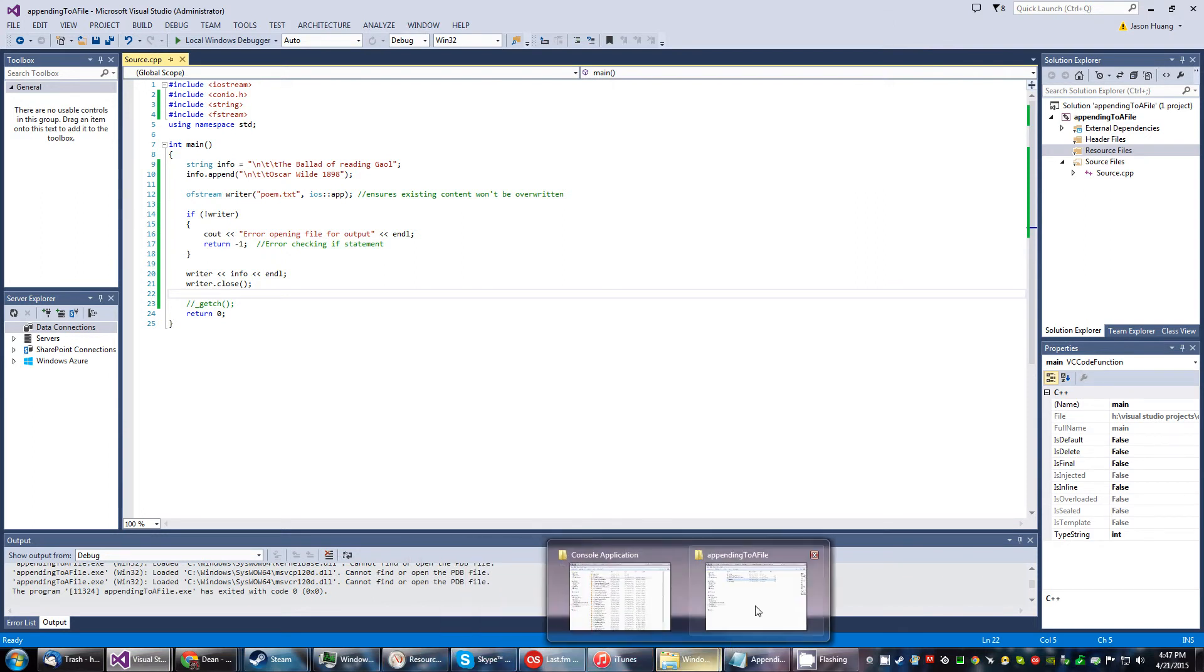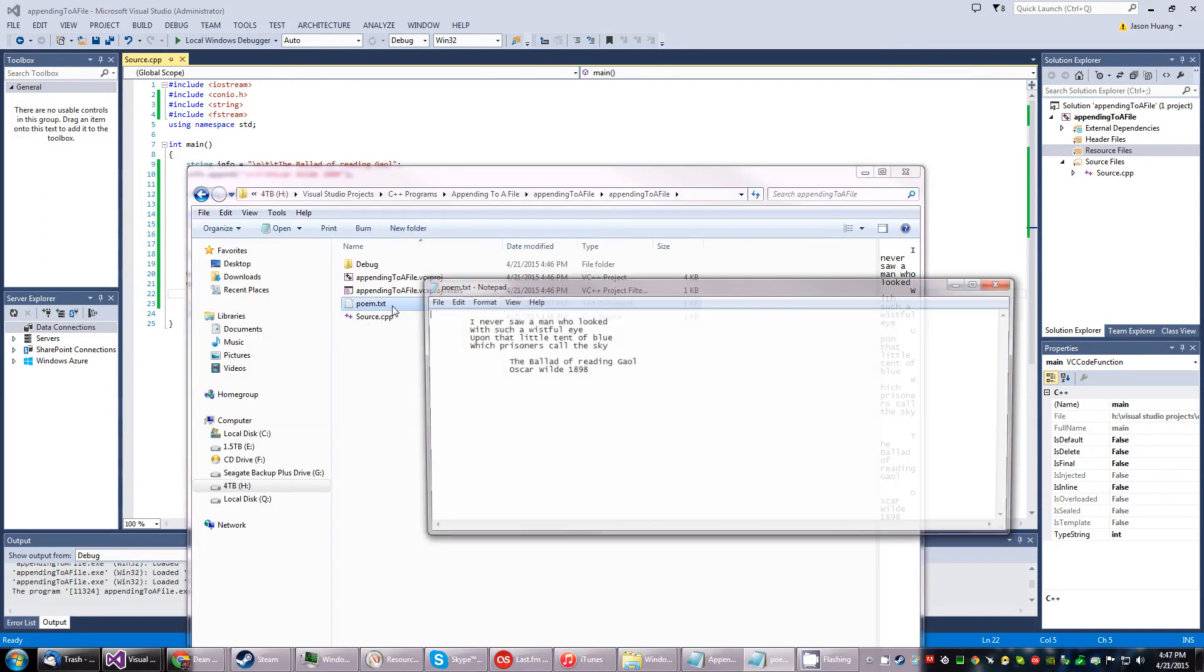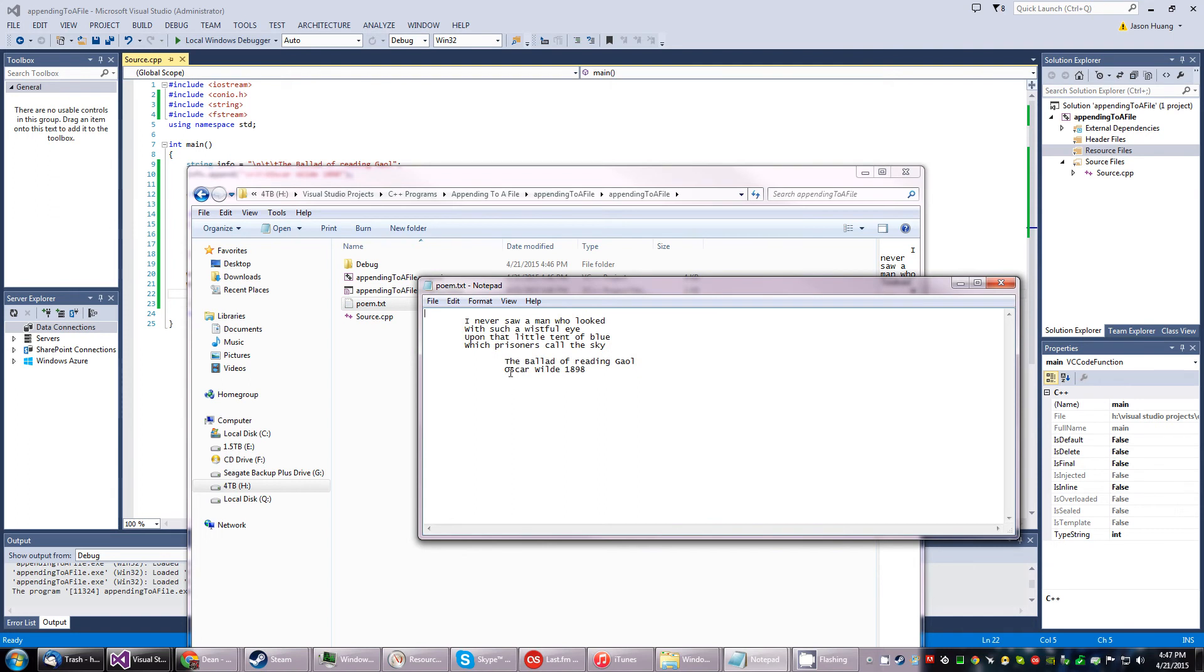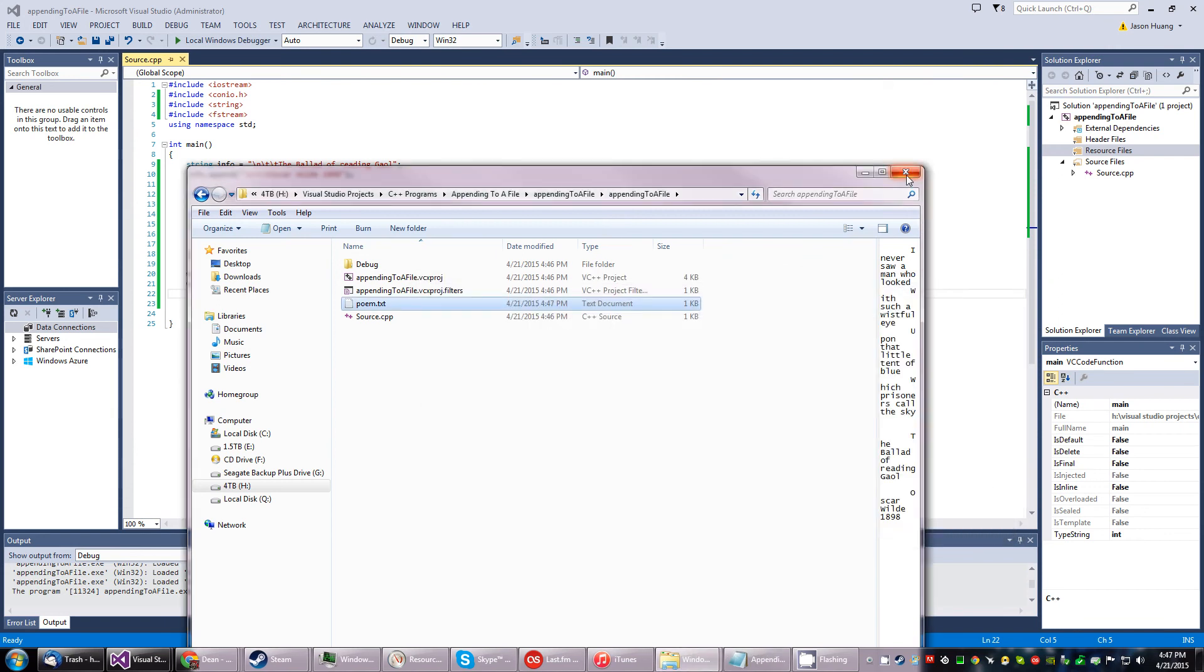Opening the file... there we go! Just like that, it adds some extra text to an existing text file. Cool!